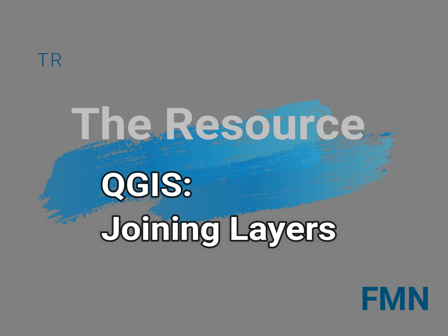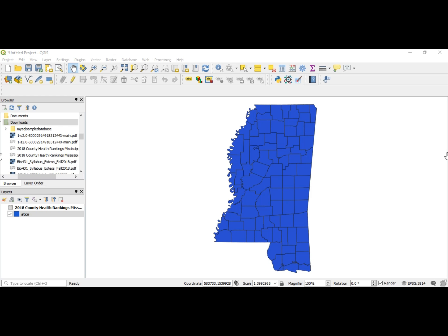What's up guys, this is Hal Hart and we're back with another video. In this video we'll be going over joining layers. We're going to join our 2018 County Health Rankings in Mississippi with our STCO.